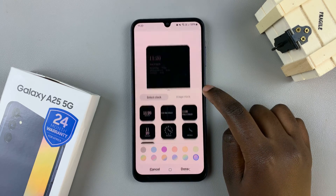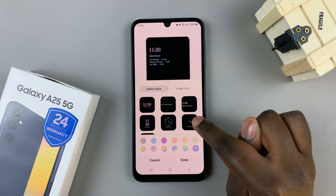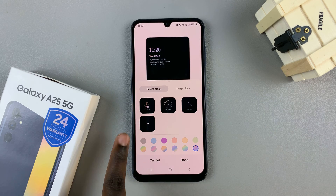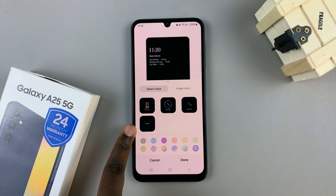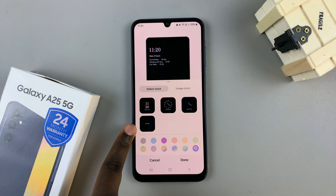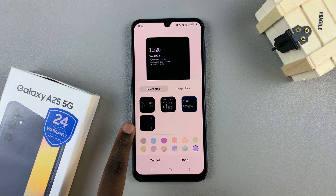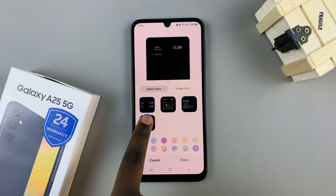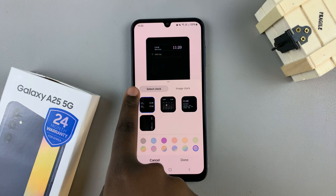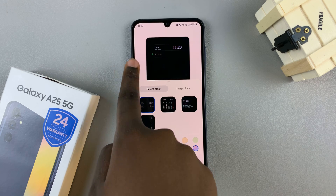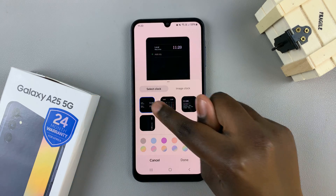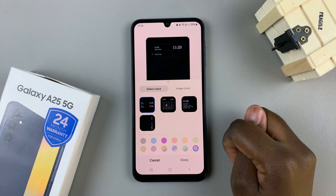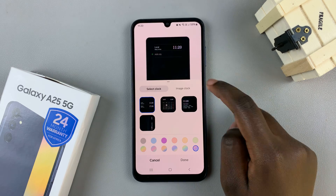Select that and in the options that are listed tap on the three dots to see more options, then look for the one that offers you the additional clocks. Once you've found it and selected it, you can now add more clocks.